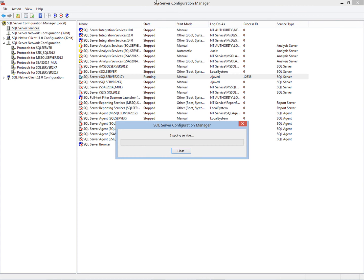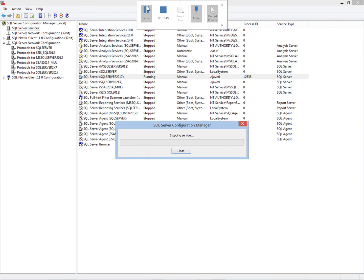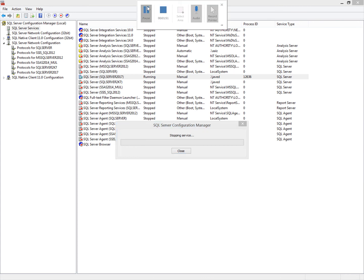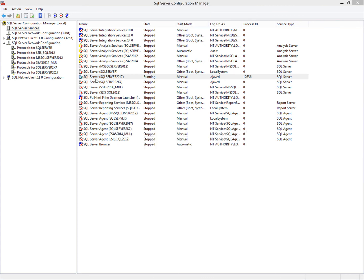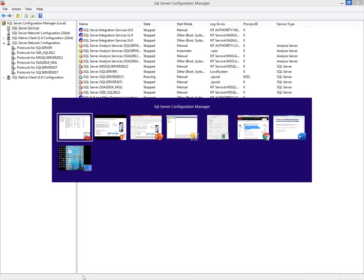It's restarting and taking some time. The service is restarted. Now the browser service is stopped and I am going to connect with this server.